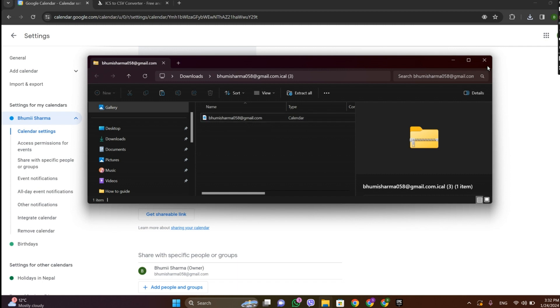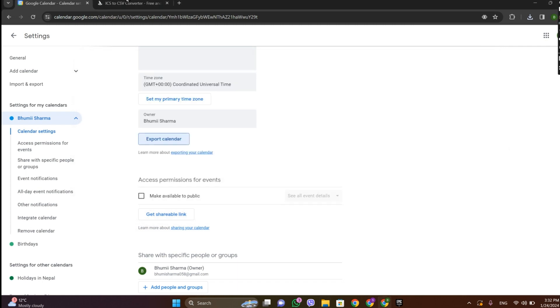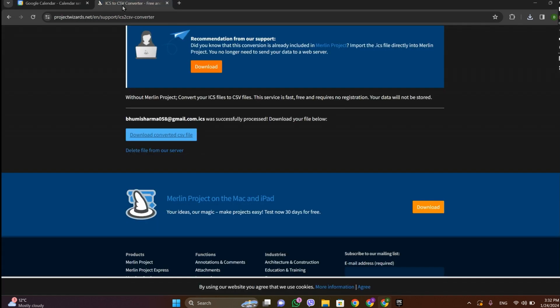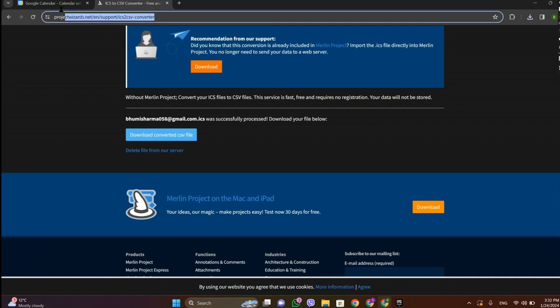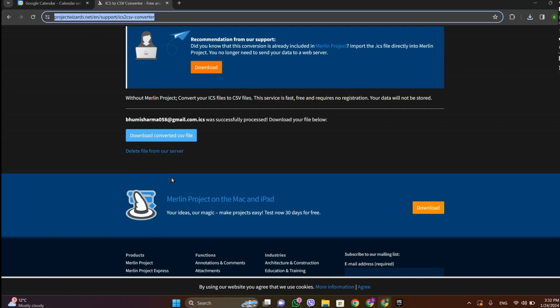Now we need to get into this ICS to CSV converter. Make sure you open this link.